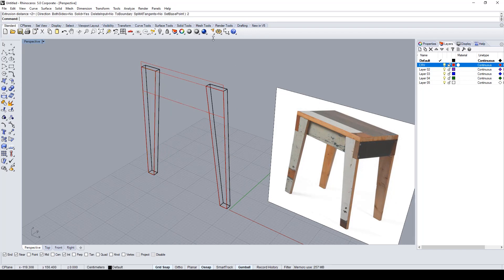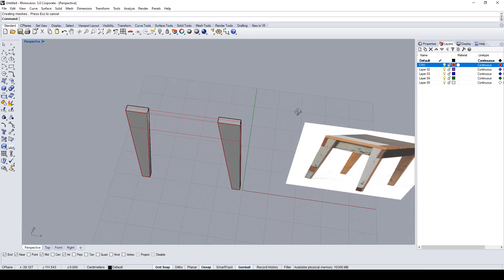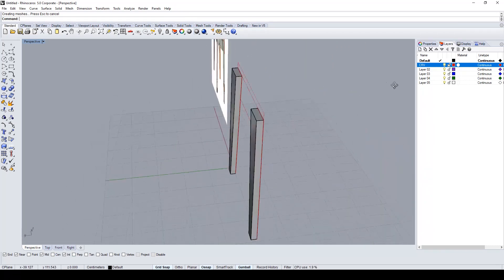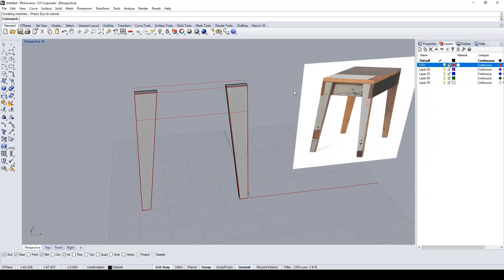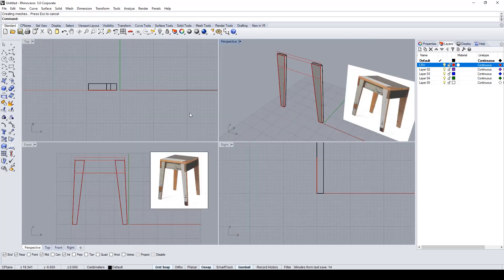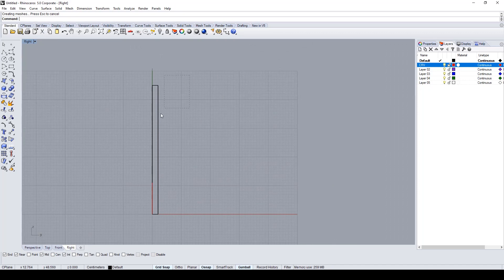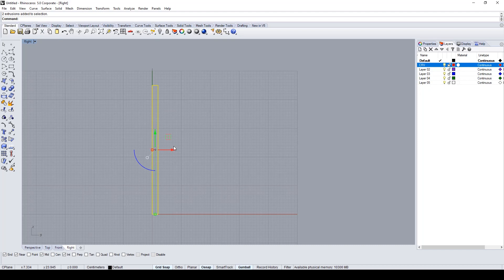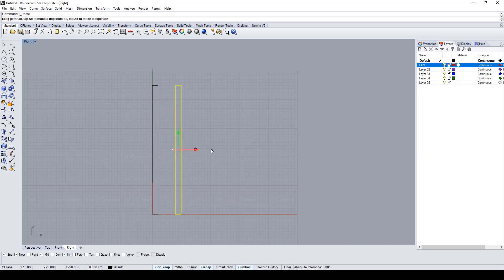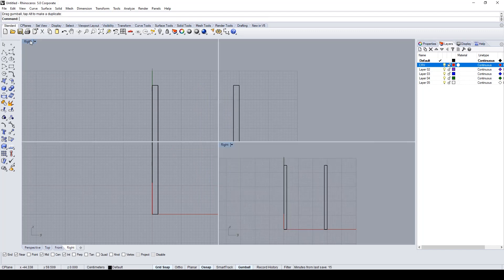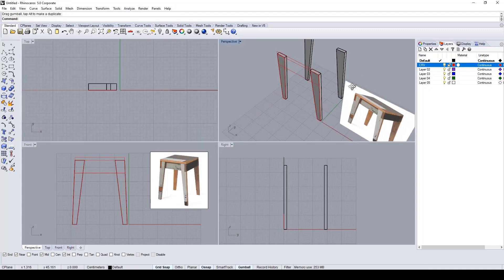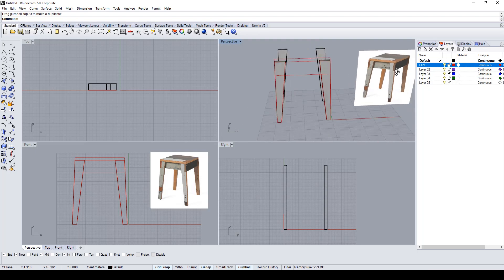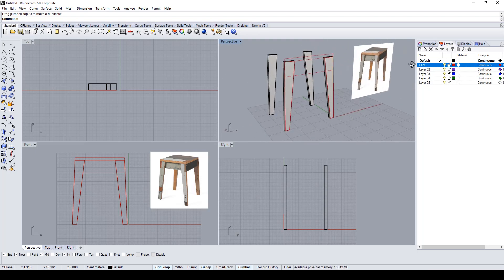I repeat the command to create the second leg. Now in the right view, I duplicate with Alt the legs to create the basic shape of all the legs of the stool.